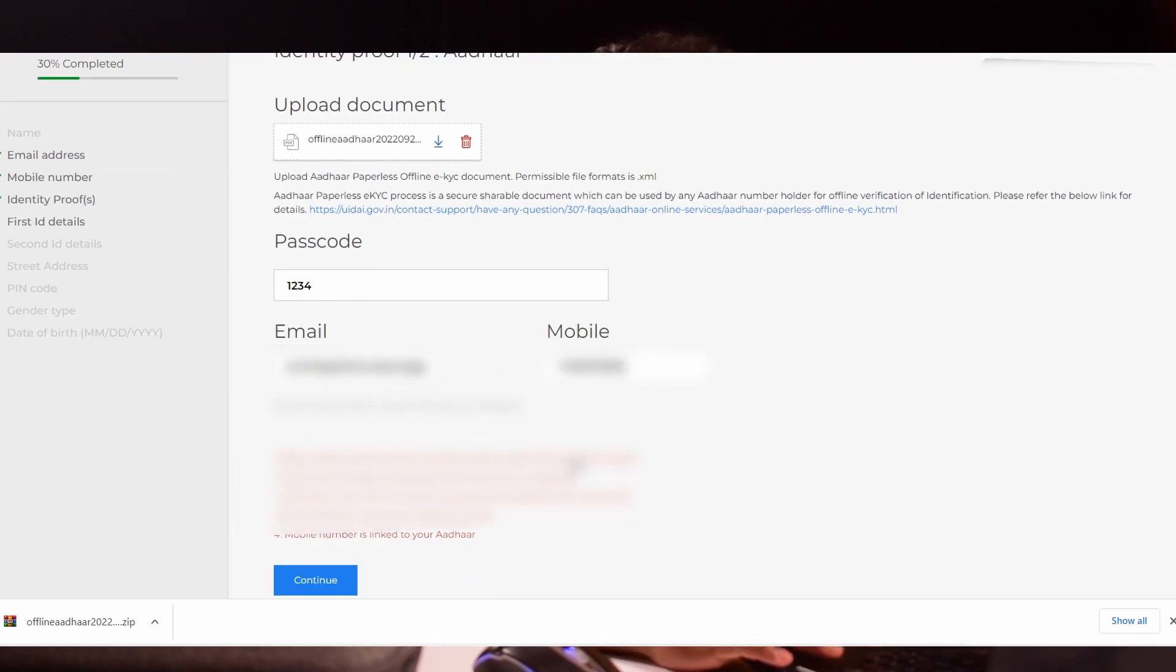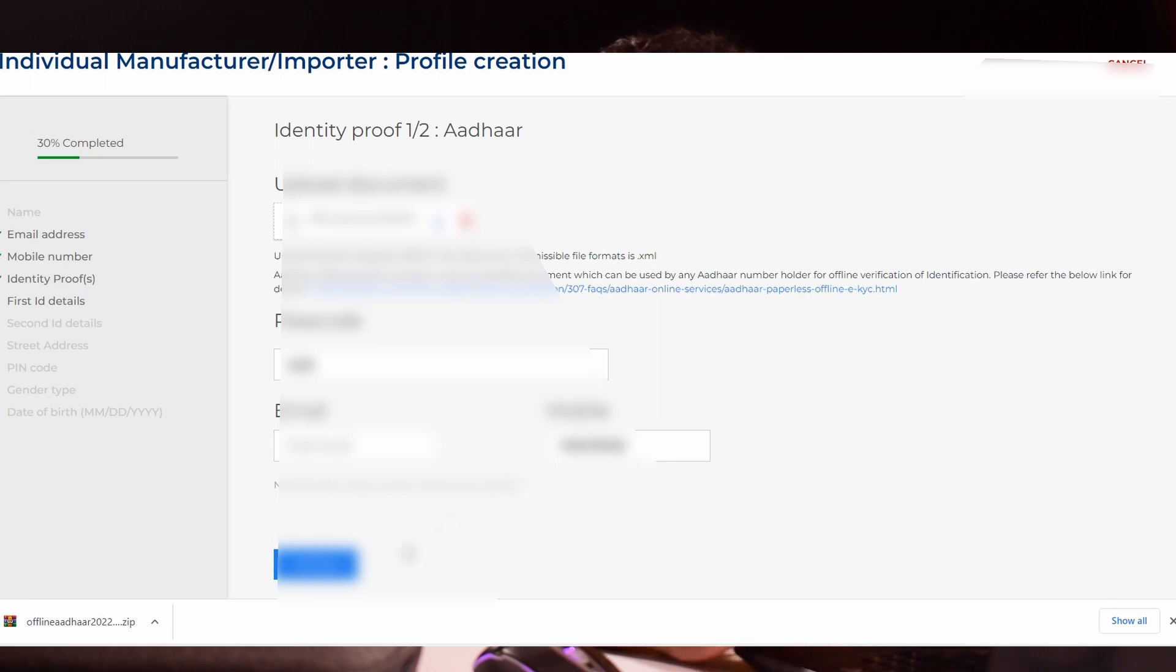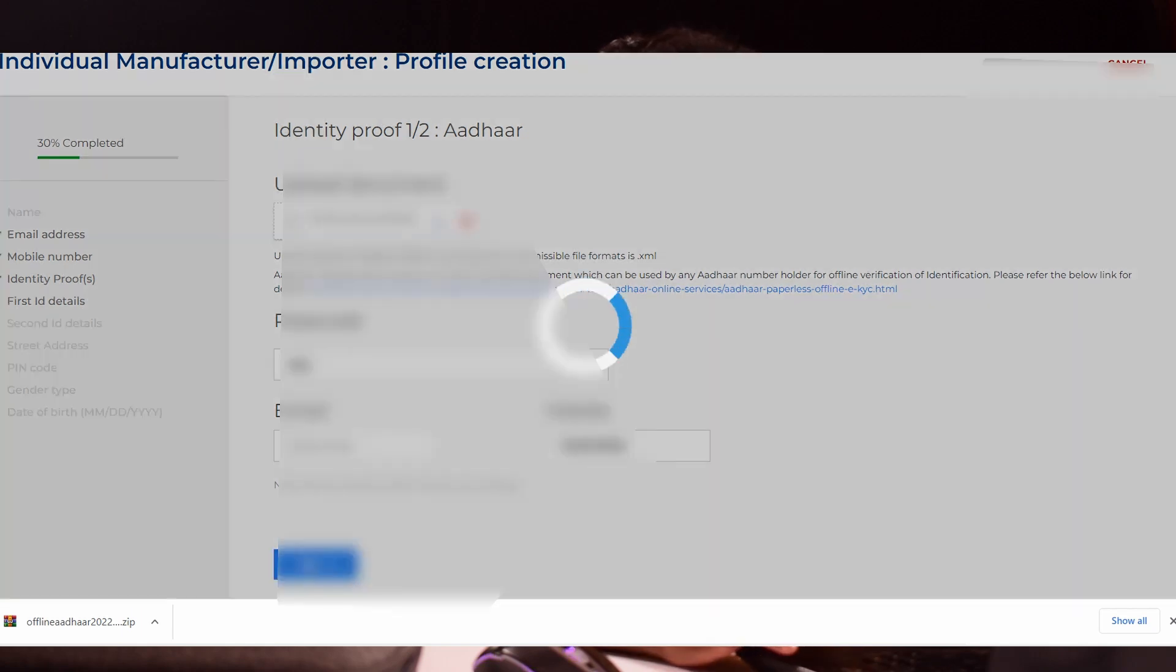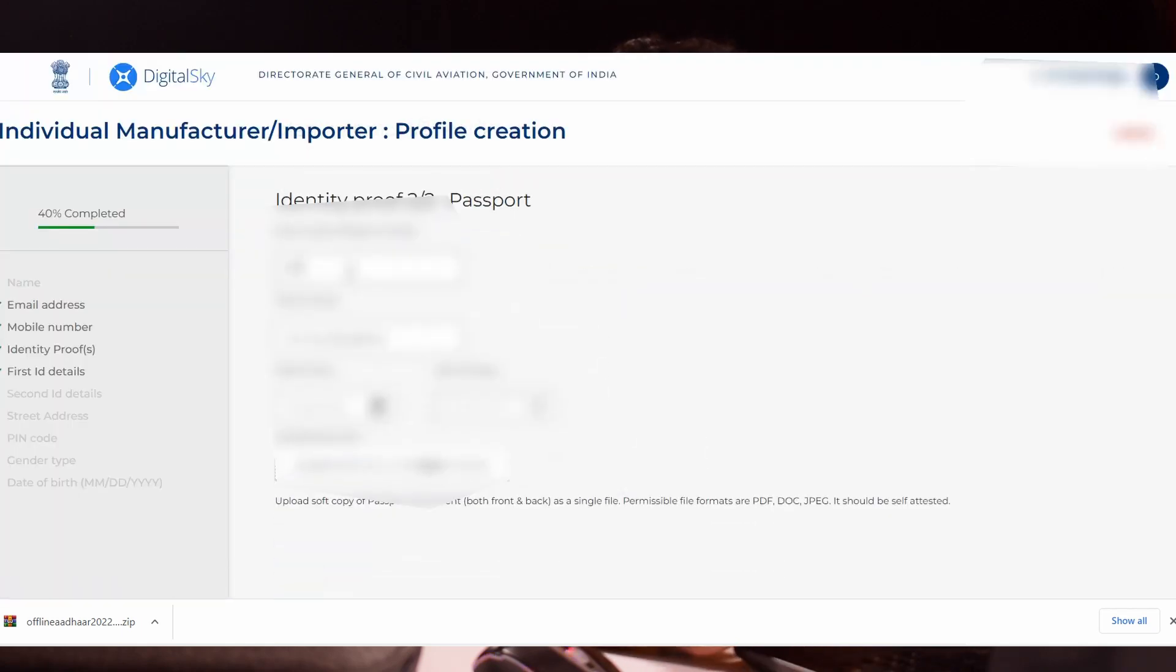You will get an error. Definitely you will get an error. If you get this error, remove the mail ID which we entered. I too got this error when I was creating my profile. No problem. Just remove the mail ID from this tab and click continue.